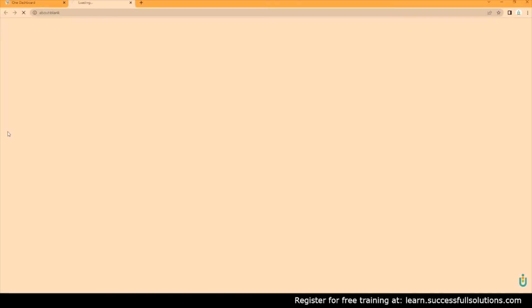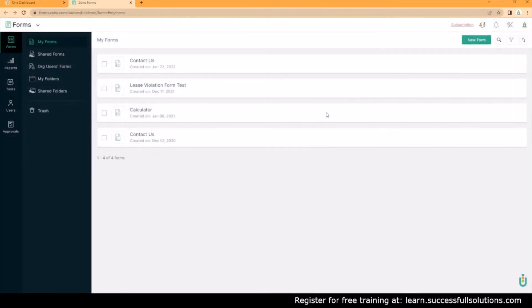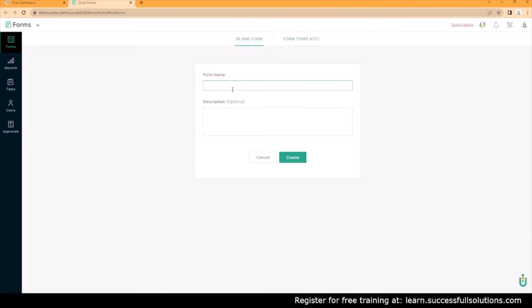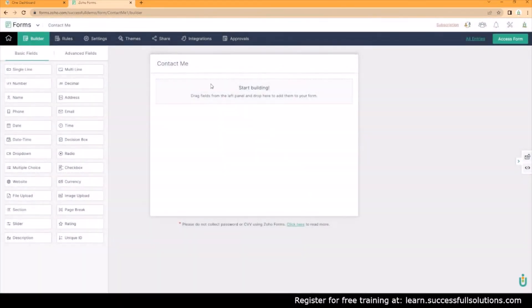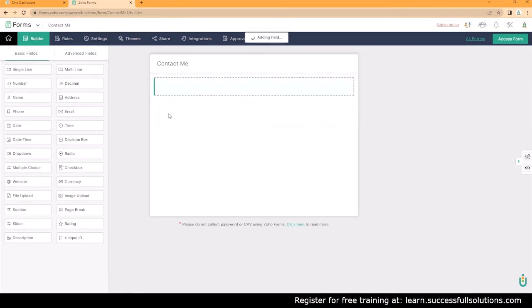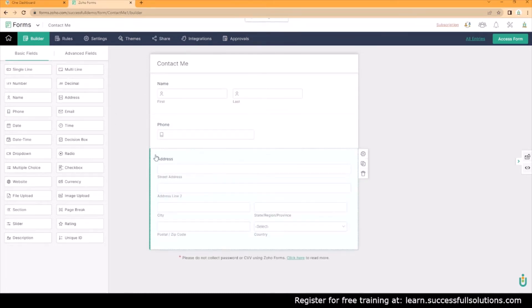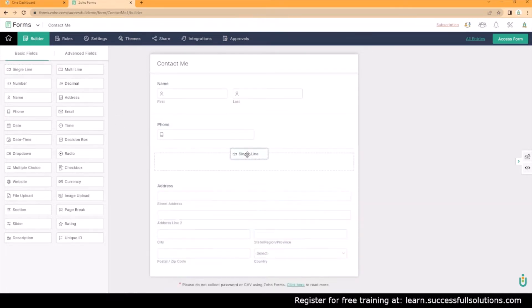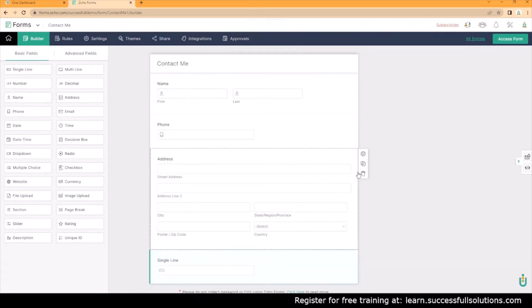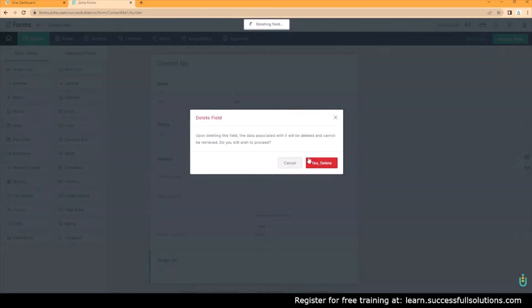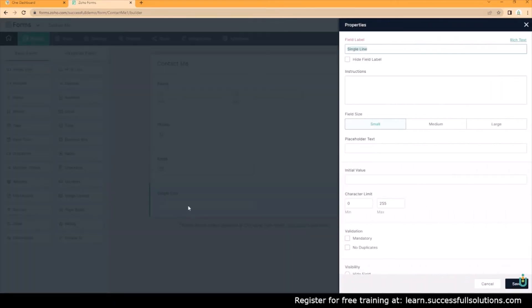So we're going to go to Zoho Forms, create a new form, and then also what I want to do is integrate this form so that you can also see that process in Zoho. We're going to add the usual name, phone number, and email, but then I'm also going to add a field that we're going to hide and we're going to pass through a value.